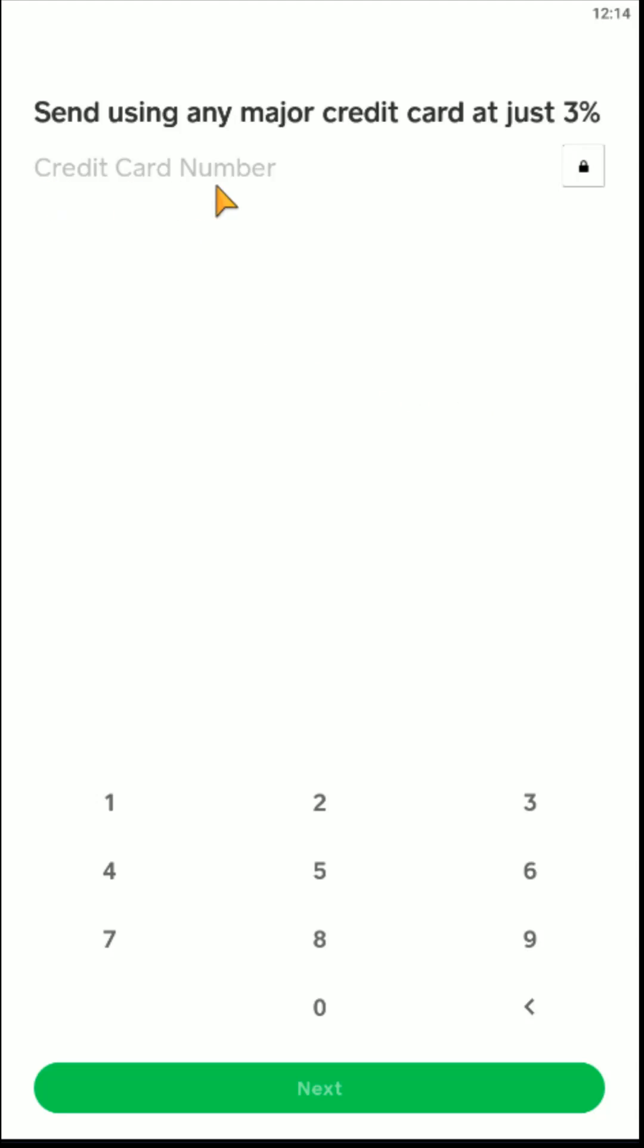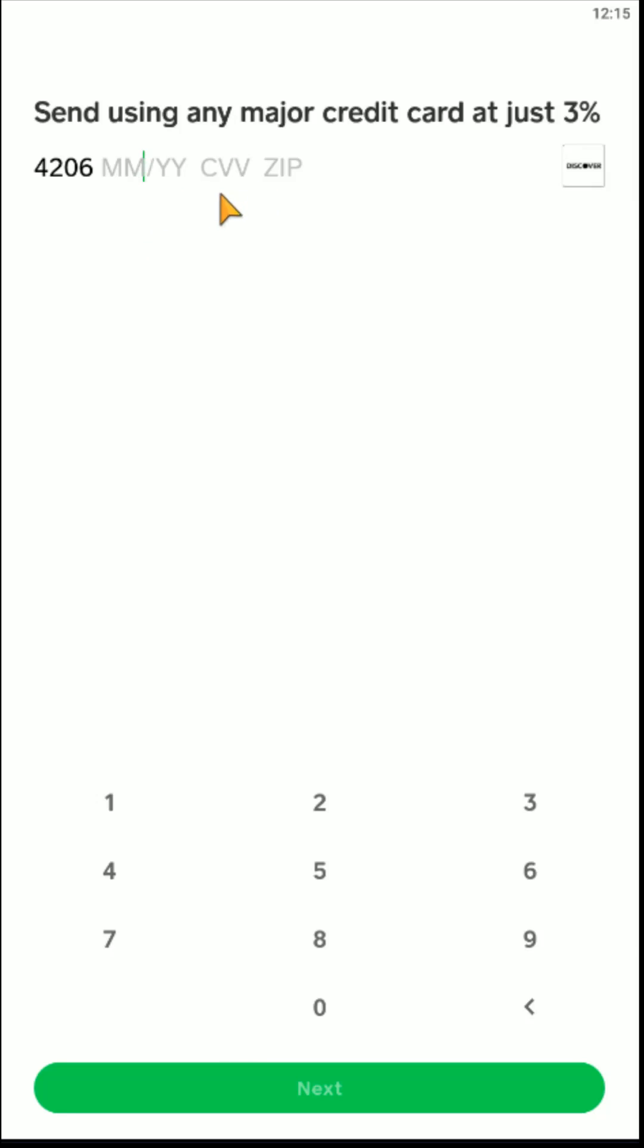And then in this area you're going to enter in the credit card number for the new credit card that you want to link to your Cash App. And then after you enter in the new credit card number, it's also going to ask you for the expiration month as well as year, the CVV code, as well as the zip code that is associated with that new credit card.